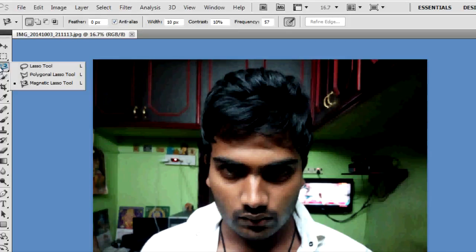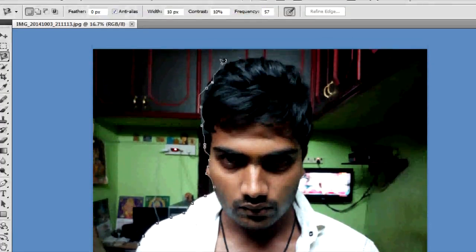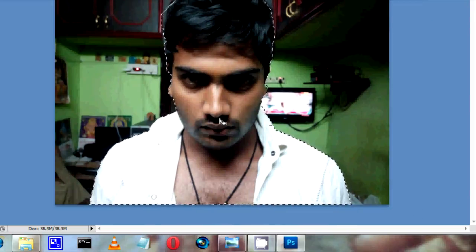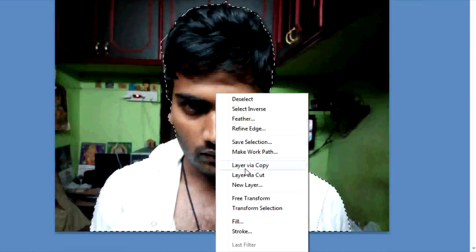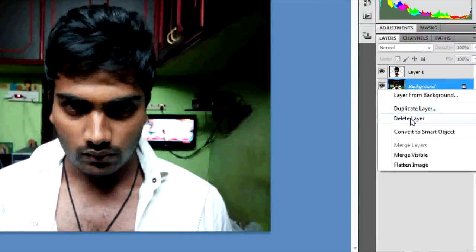I am using the magnetic lasso tool. The magnetic lasso tool cuts the shape correctly. If you miss a little bit, you can still cut your shape. Now select the photo and select layer via copy. Now delete the background layer. Now select the image and select the right clip. Now select the layer.